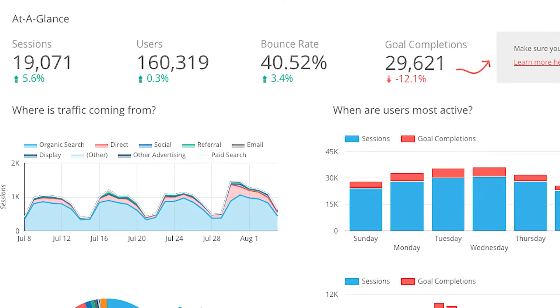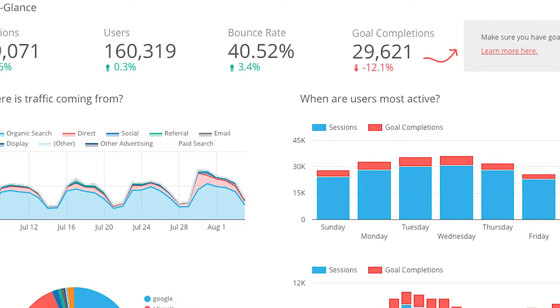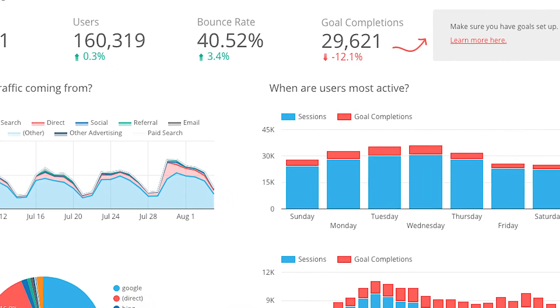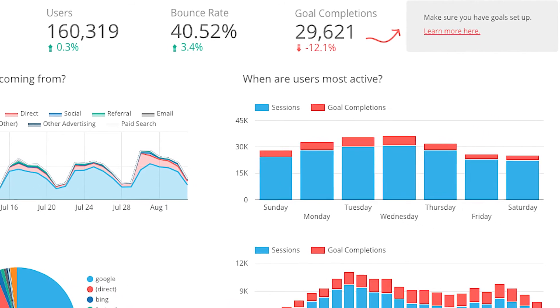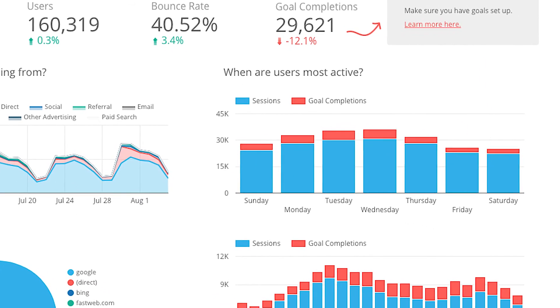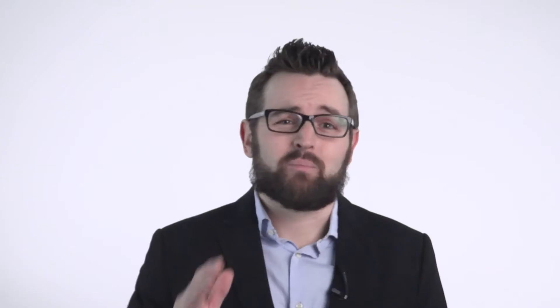Data Studio is a free tool that turns your data into informative, easy to read, easy to share, and fully customizable dashboards and reports.